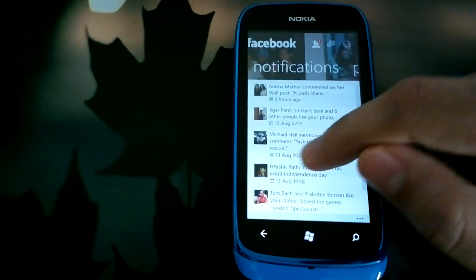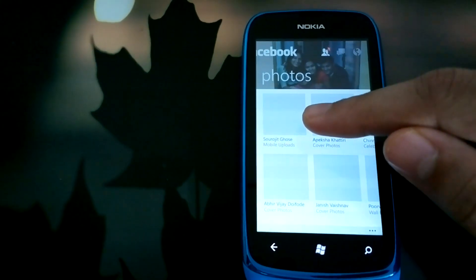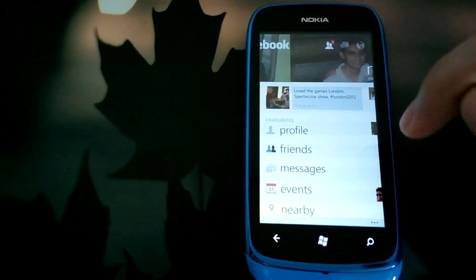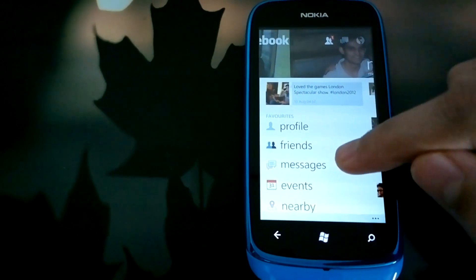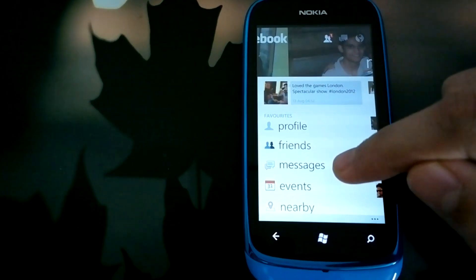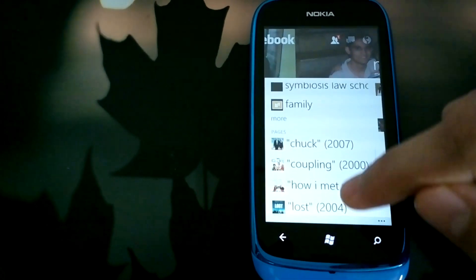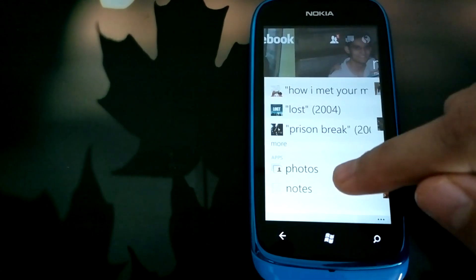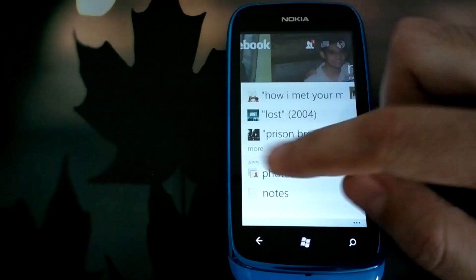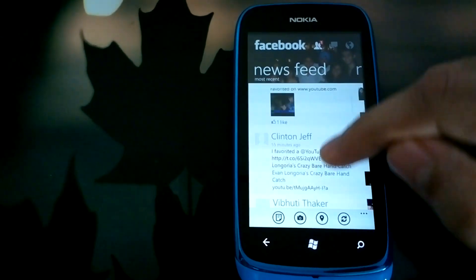Next you have your photos view where you can see the latest and recent photos uploaded by your friends. After that there is your own profile view where you can go to your profile, friends list, messages, events, nearby locations to check in, your groups, pages, and your own photos or notes. After that you are back to your newsfeed.